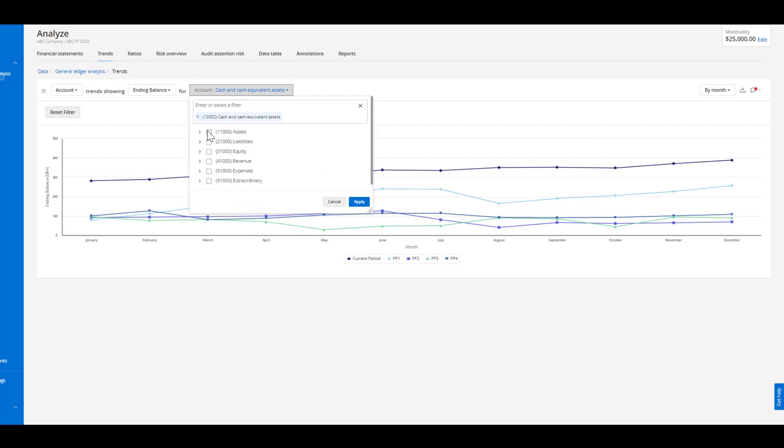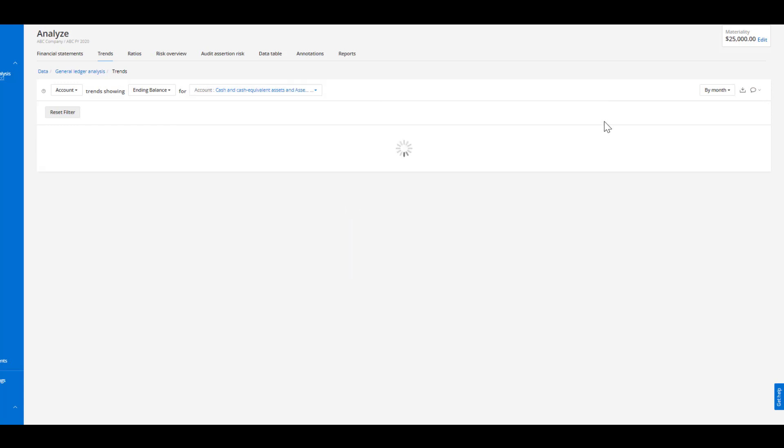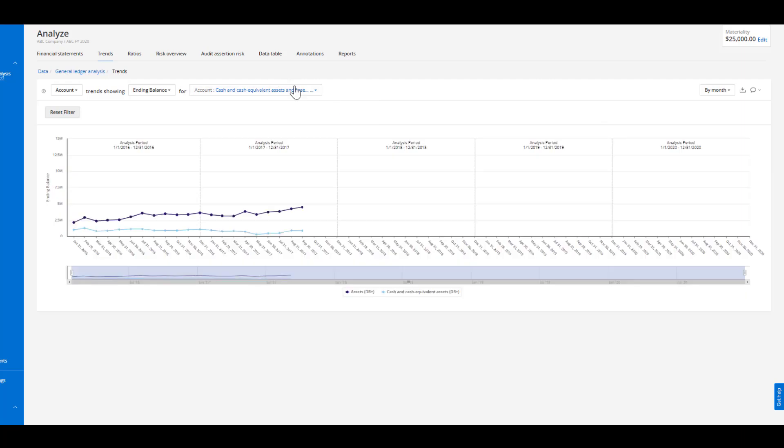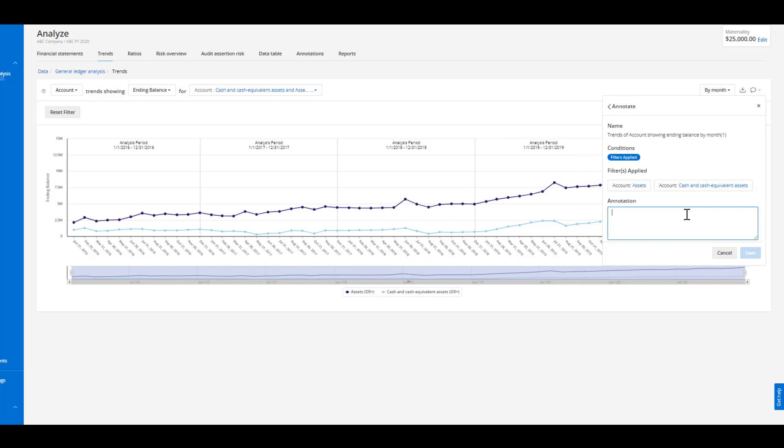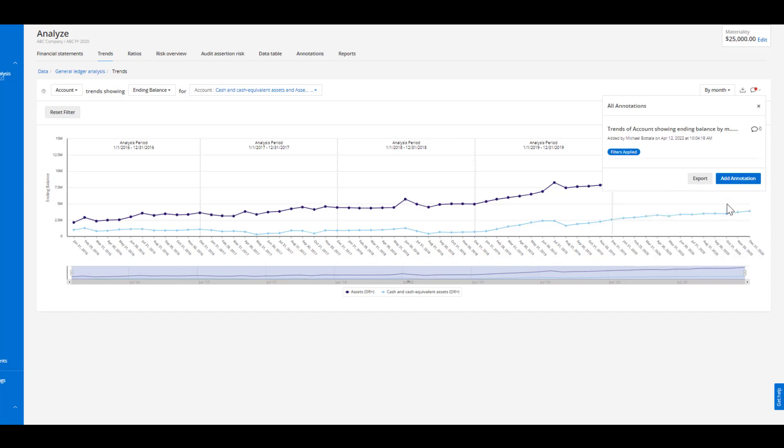I can continue to look through and incorporate different relationships as well maybe cash to assets if this was something that I had not pre-populated into my ratio section. Once again this is an interesting analysis cash to assets and I've made my inquiry within this particular annotation function.